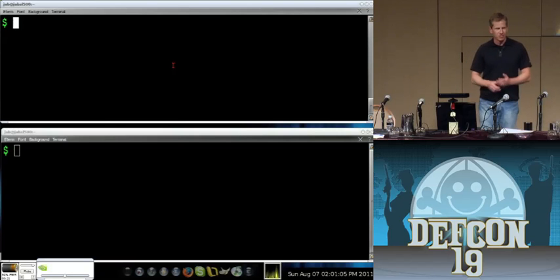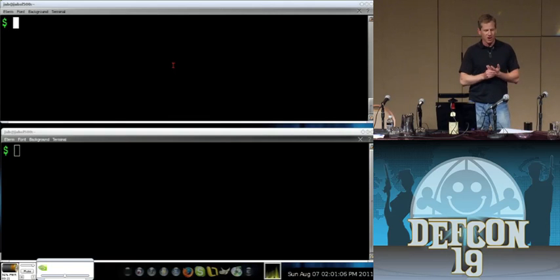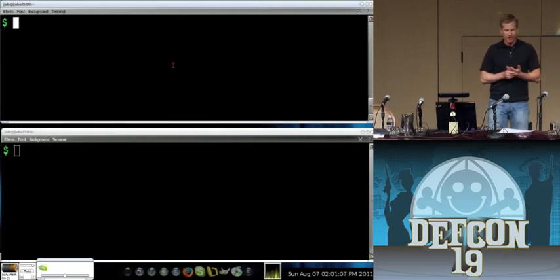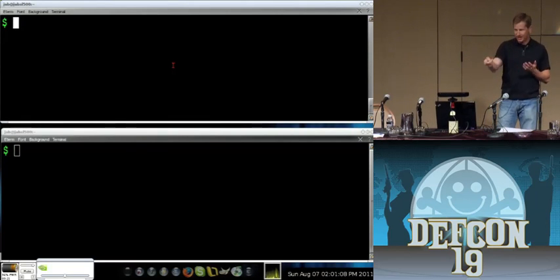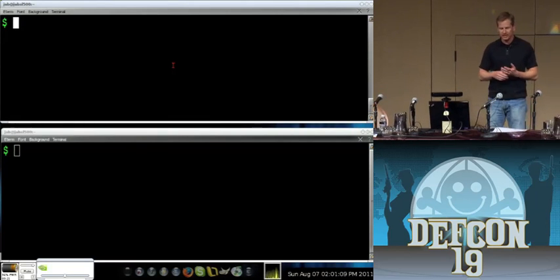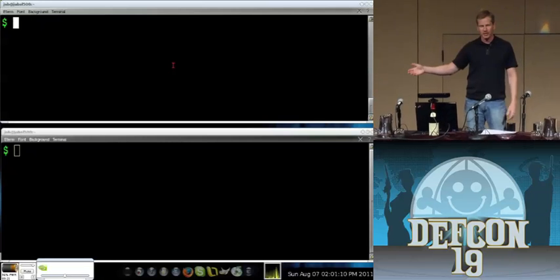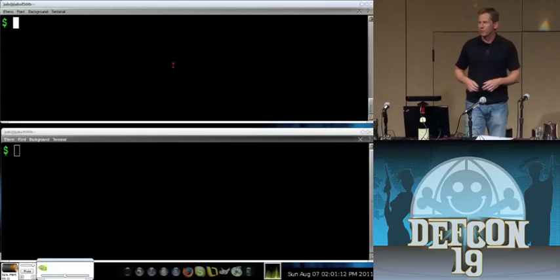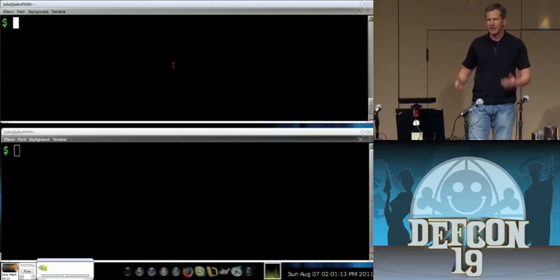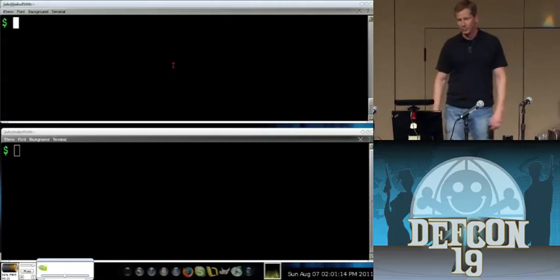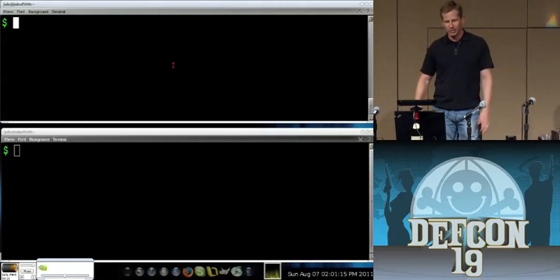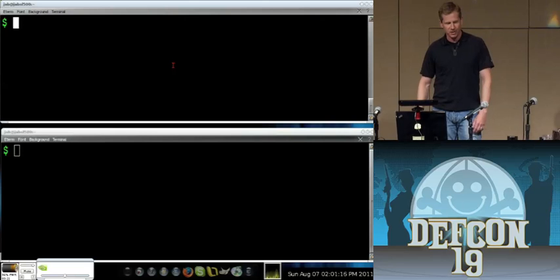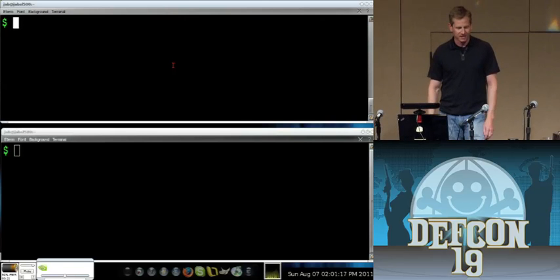This is Connectasploit — a talk about joining the Microsoft Kinect to Metasploit via a 3D first-person shooter game environment in real time. And we're going to use that to own a box.